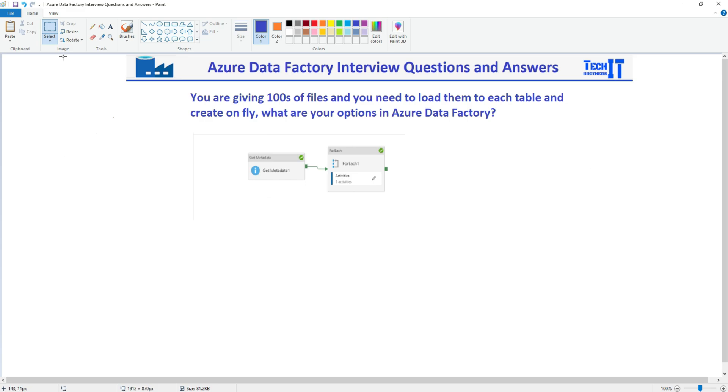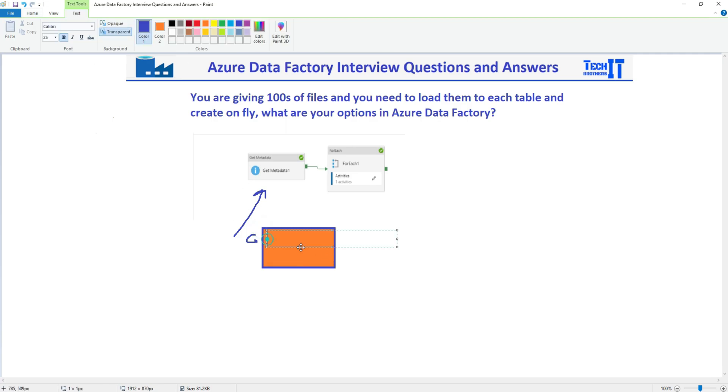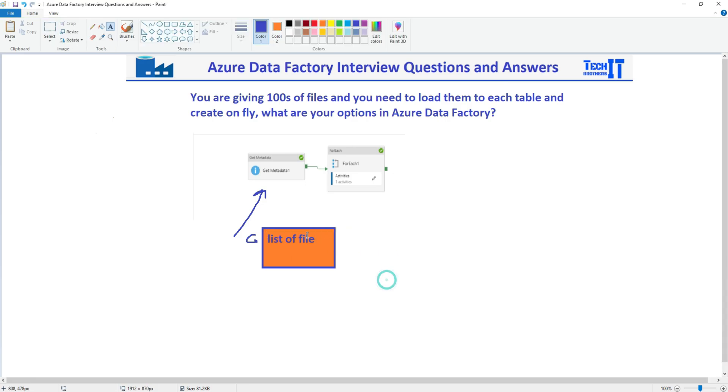First of all, what you are going to do here, you are going to use GetMetadata activity. And once you use the GetMetadata activity, it's going to get the list of the files. So once you have the list of the files available to you, then here you get the list of the files by using GetMetadata activity. So once the list of the files are available...